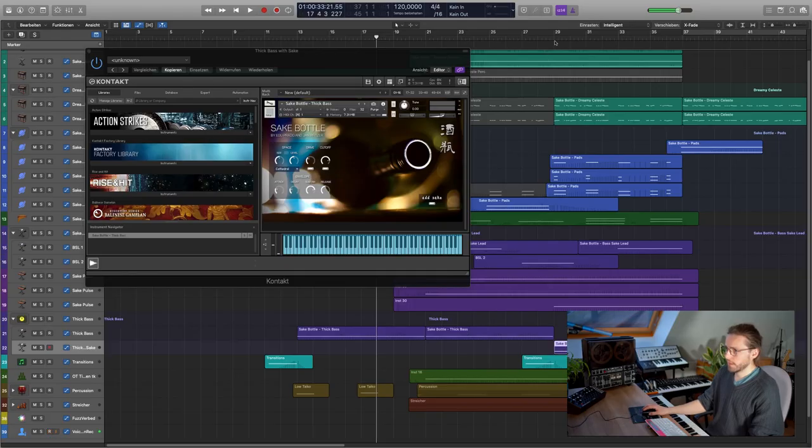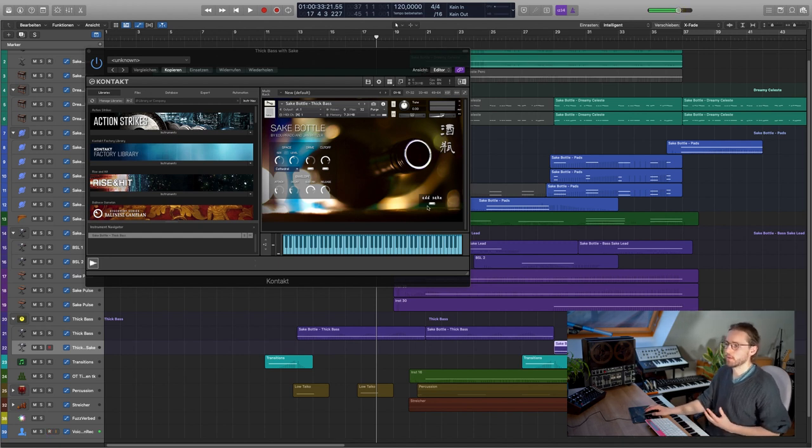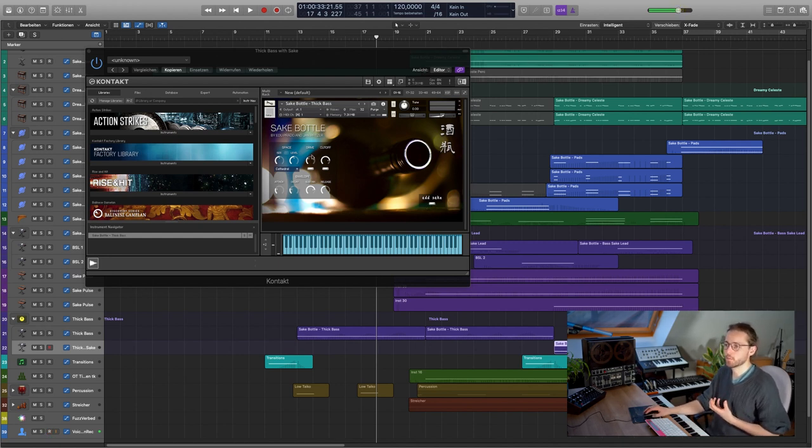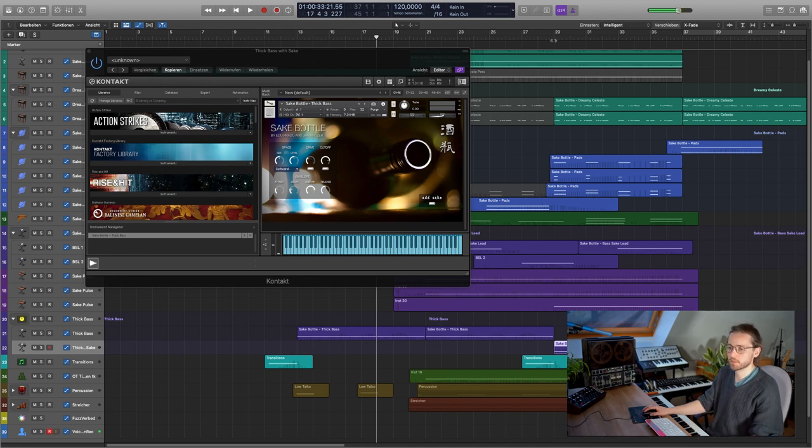Keep in mind, it's a very low-end bass, so listen to it on decent speakers or on headphones. Later in the track, I'm switching to a more aggressive bass with added Sake and also with some drive. Let's have a listen to this one.